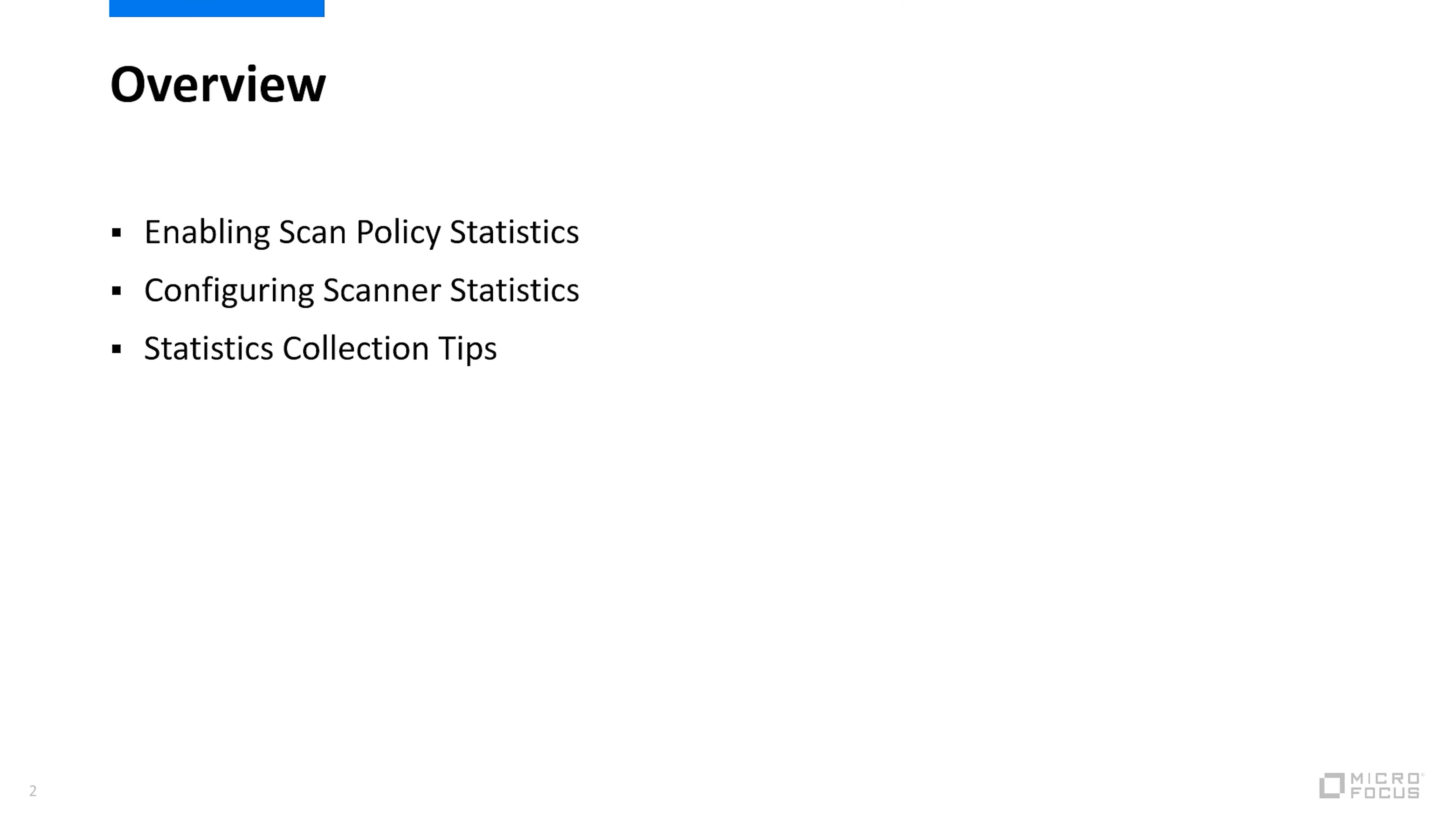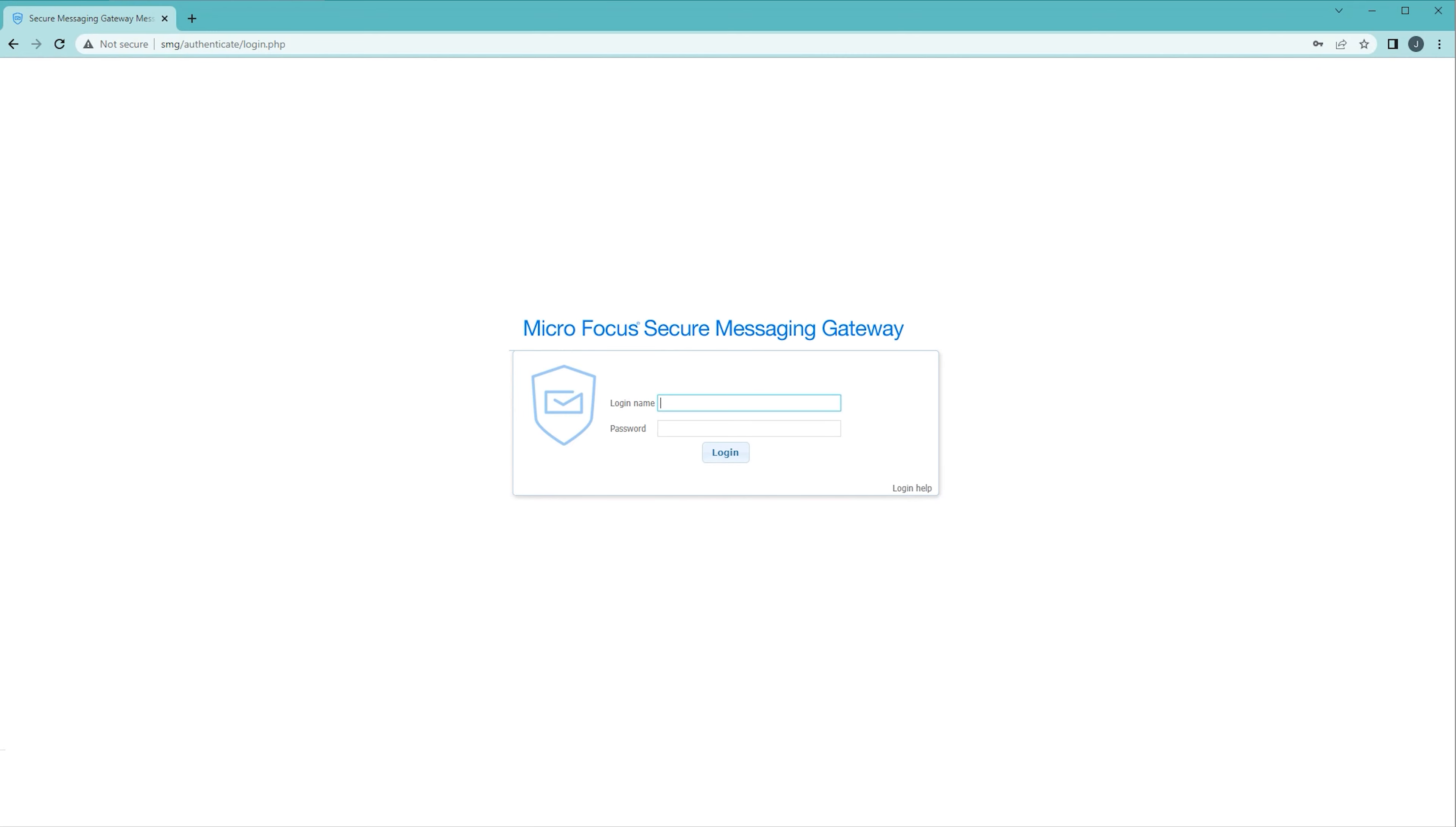To configure stats collection we'll be using the main SMG admin console. I'm going to log in as admin and select the system administration interface.